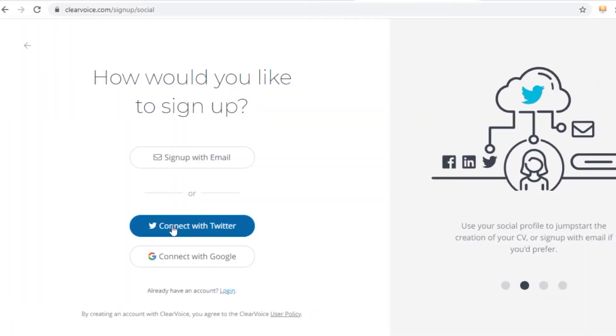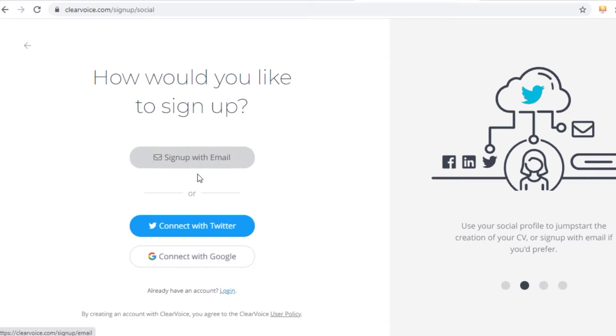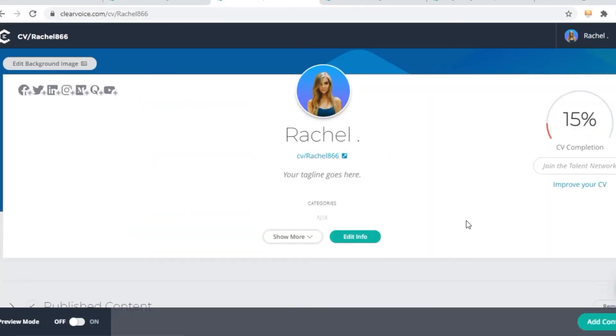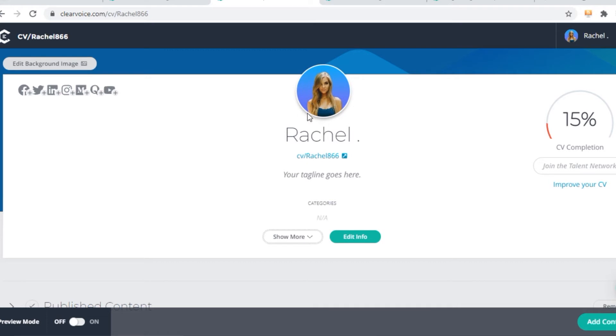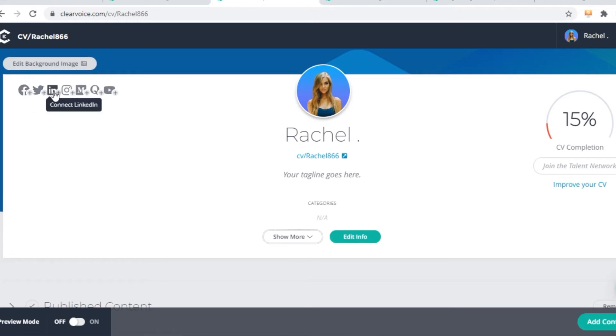Now you can either sign up with your Twitter account, Google account or by signing up manually with your email. Once you sign up for a new free account on clearvoice.com, this is how it's going to look like. This is your account right here. With your name and profile picture, you can of course change your profile picture and put in your own. Then you can add a background image, you can also link your social media accounts. The more social media accounts you add, the higher your chances of making more money are.